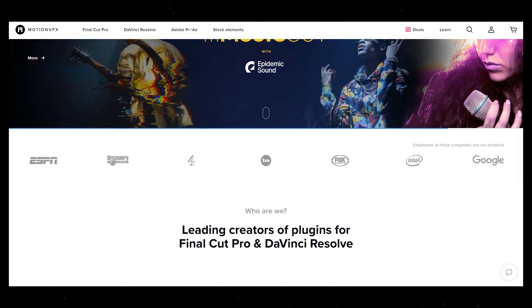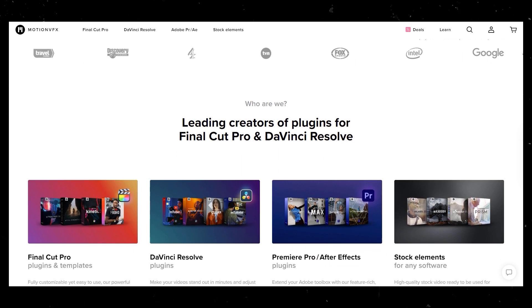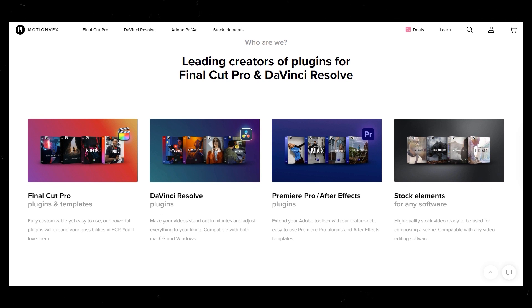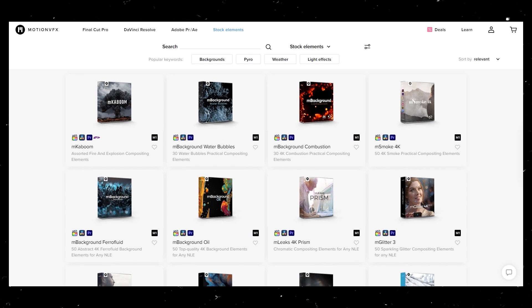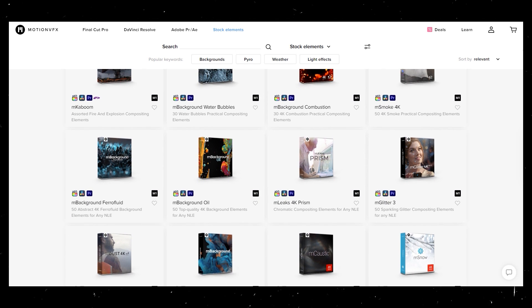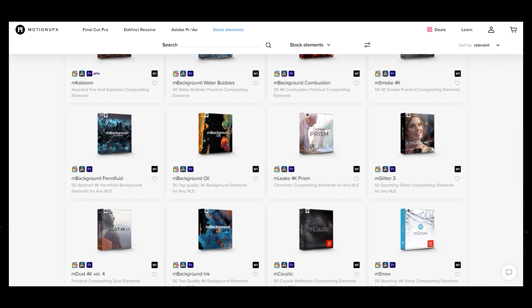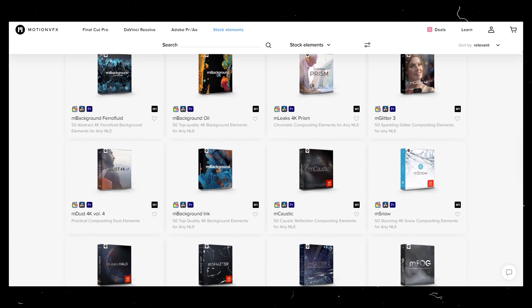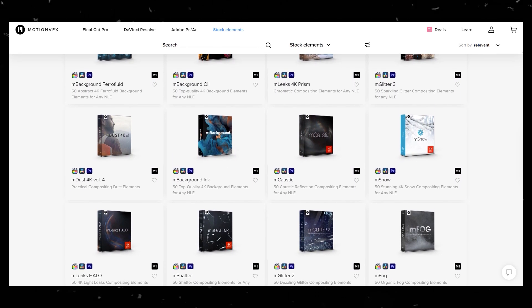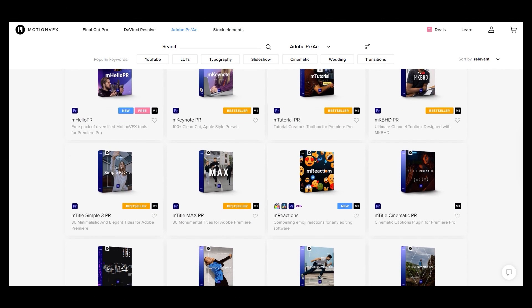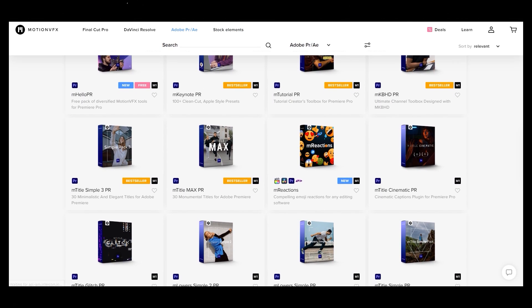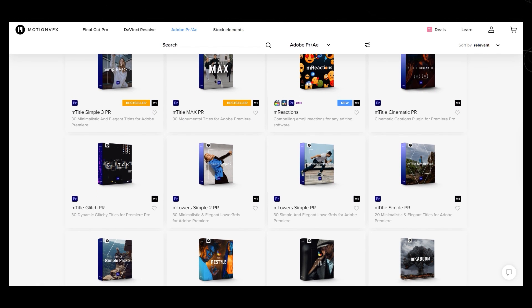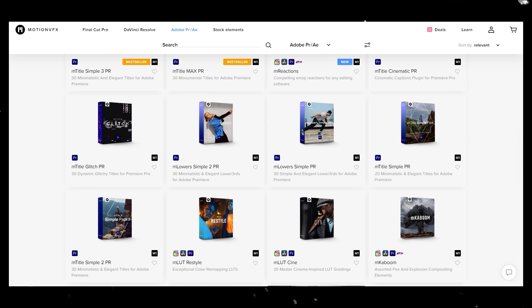Not only this, they are also providing stock elements that you can use in any software and make your videos looking great. They are providing hundreds of plugins and templates that can be easily accessed with a few clicks.